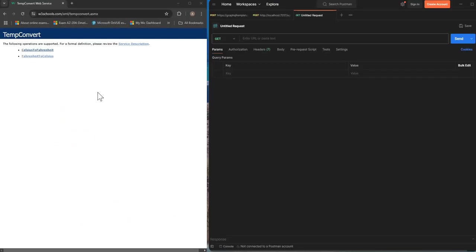First of all I put the URL in the browser and we can see that endpoint and that web service document here.